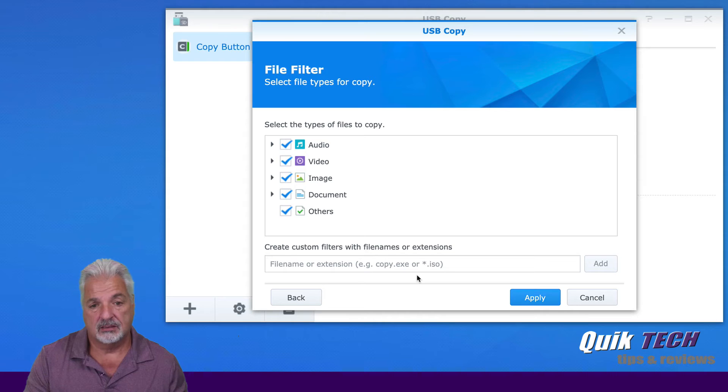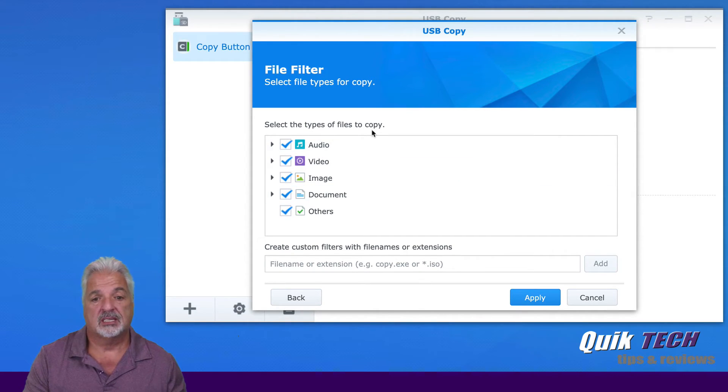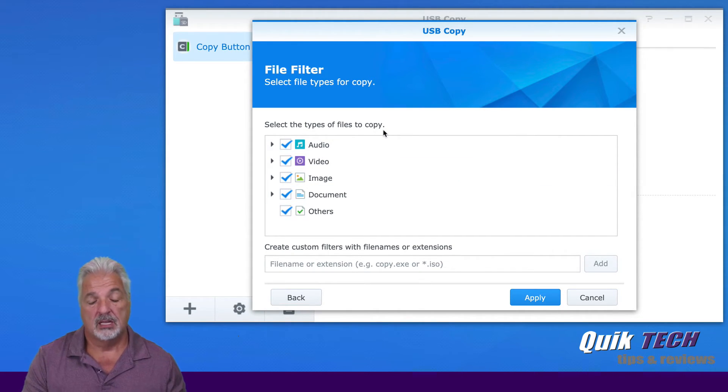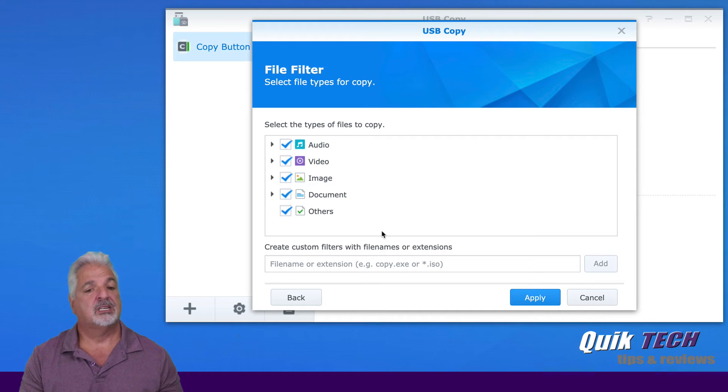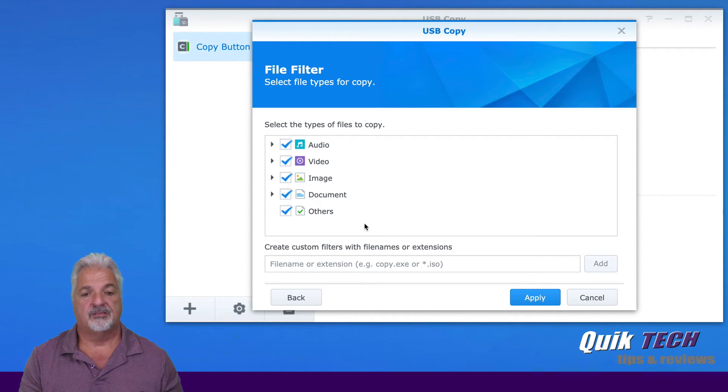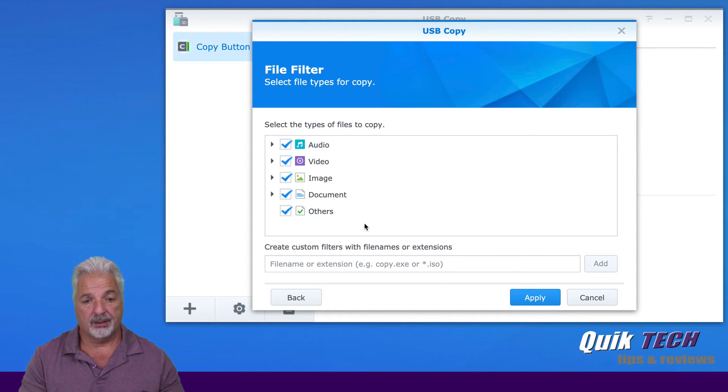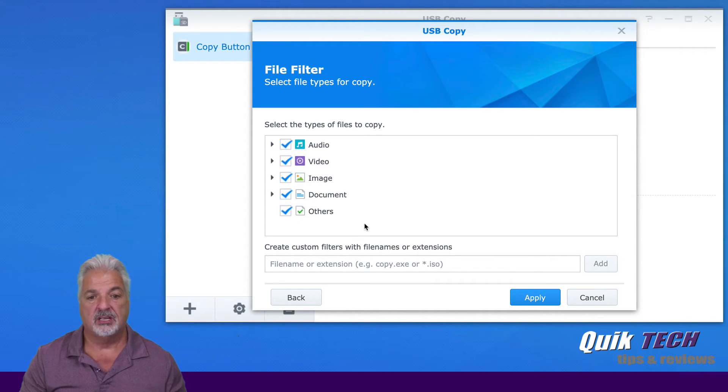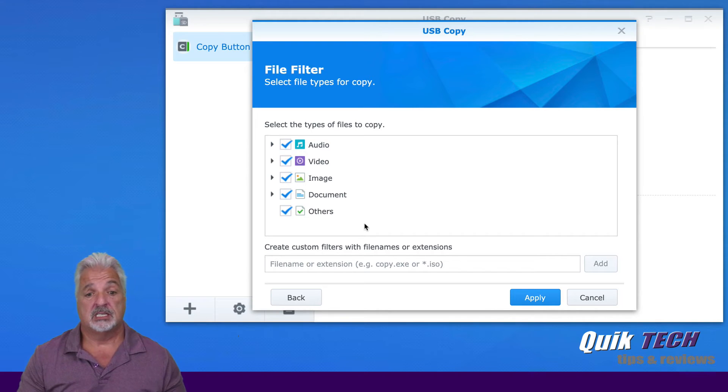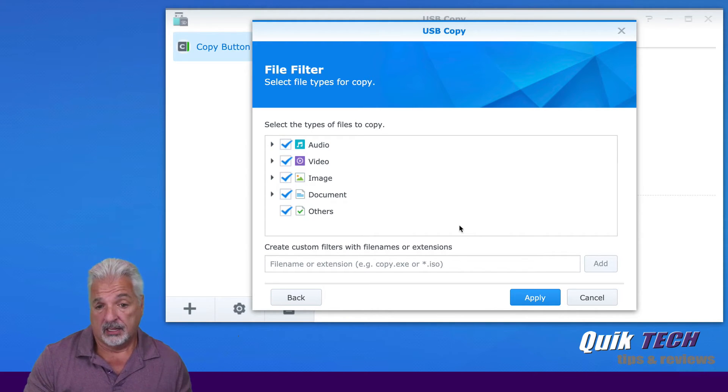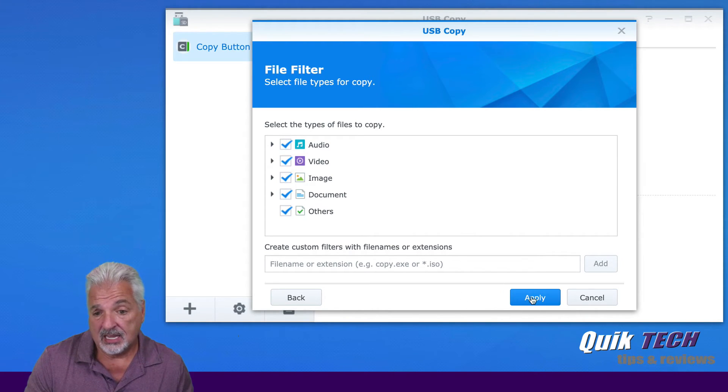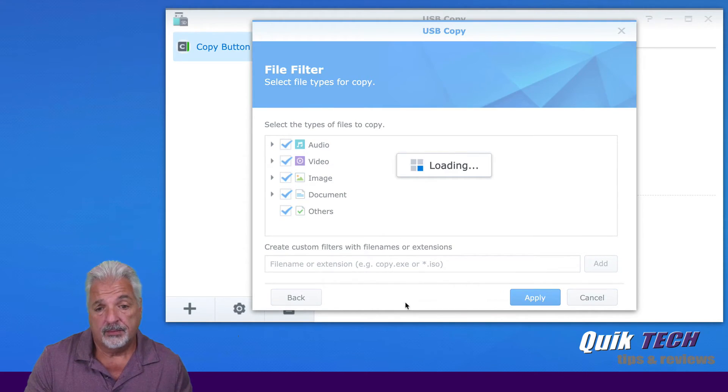And then here you can select the types of file to copy. So I'm just going to leave this all set by the defaults. I know there's only music files in the music folder, but you could be selective here and filter things according to your needs. Let's go ahead and say apply.